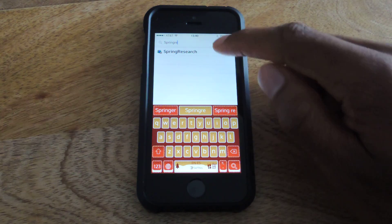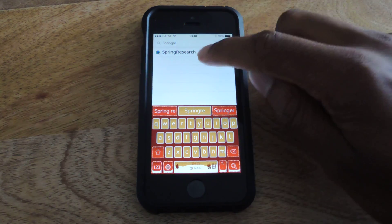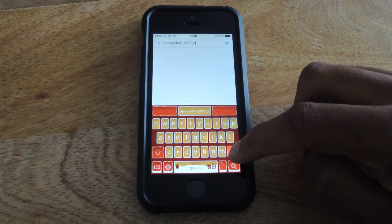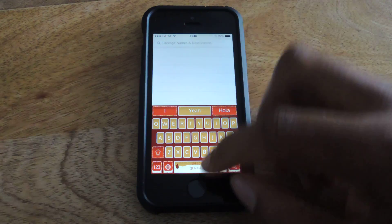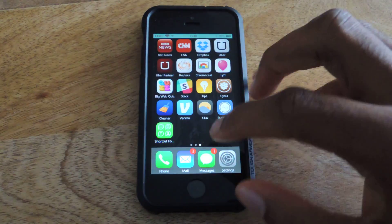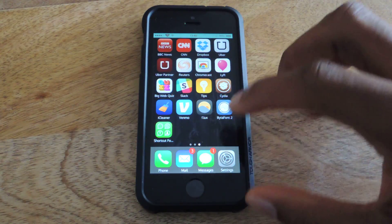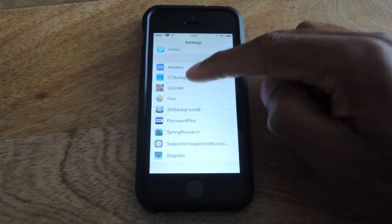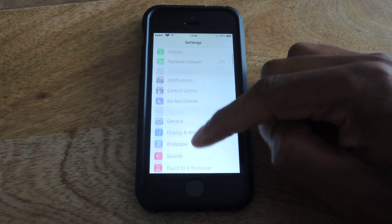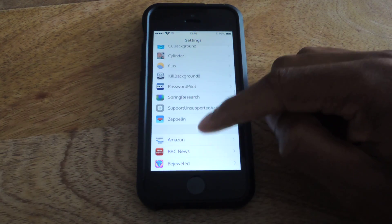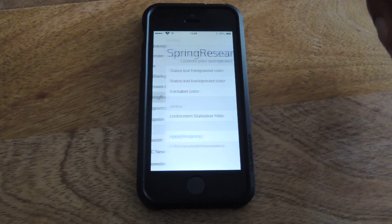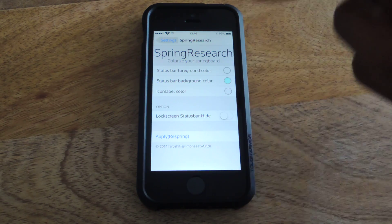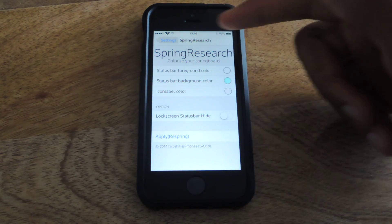Spring Research — tap on that and of course download it. Then once you've downloaded it, it'll be inside of your Settings. Go into Settings, scroll all the way down to where your Cydia apps are and it'll be right there. Open it up and you'll see three sections where you can edit.